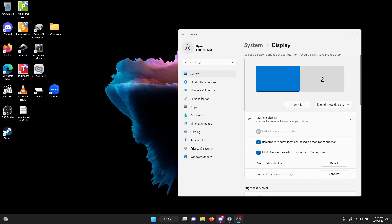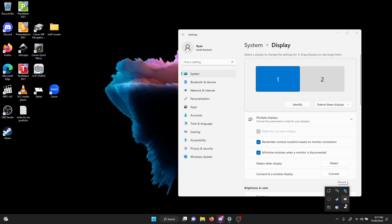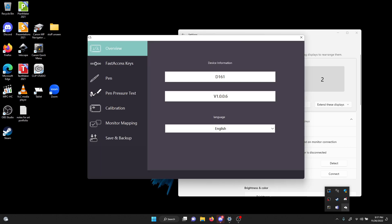So what happens is there is a function with the tablet driver. Let's bring it up real quick. So here's the tablet driver, relatively clean looking, the six revision. That's fine. But the thing about the cursor from the stylus is if you go to monitor mapping...